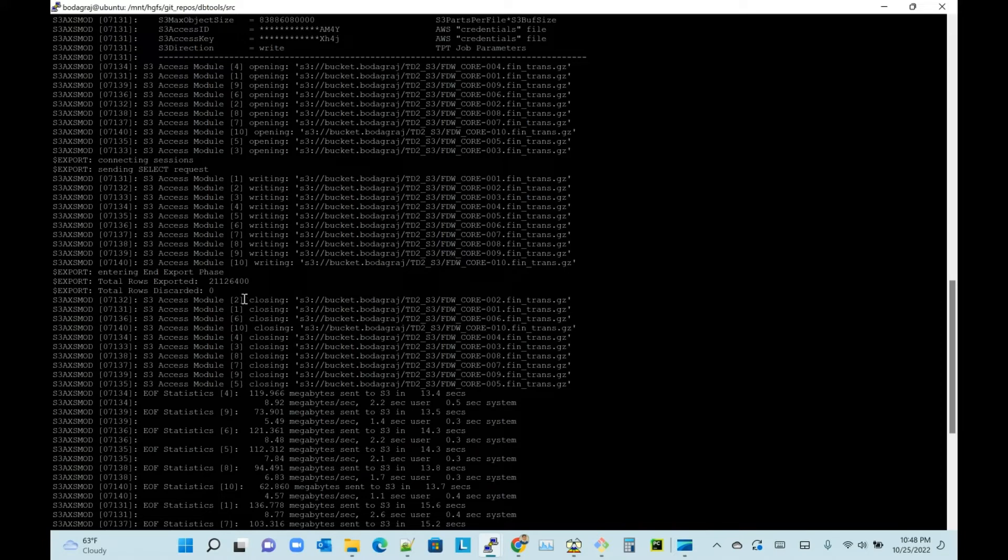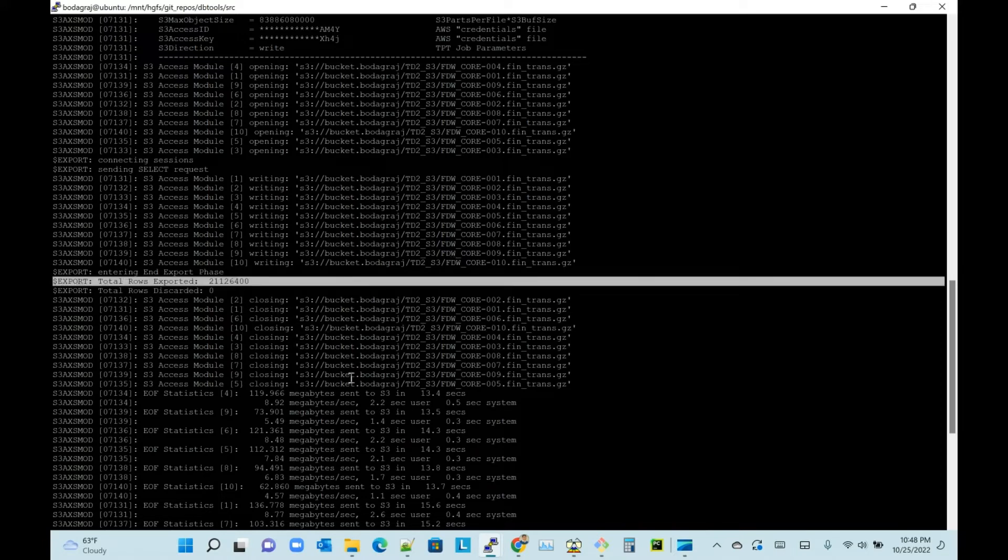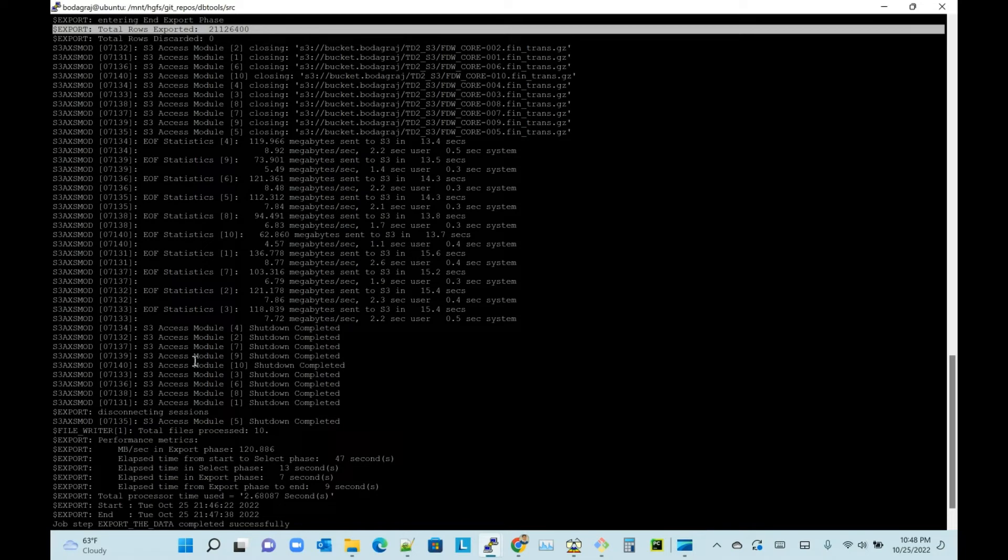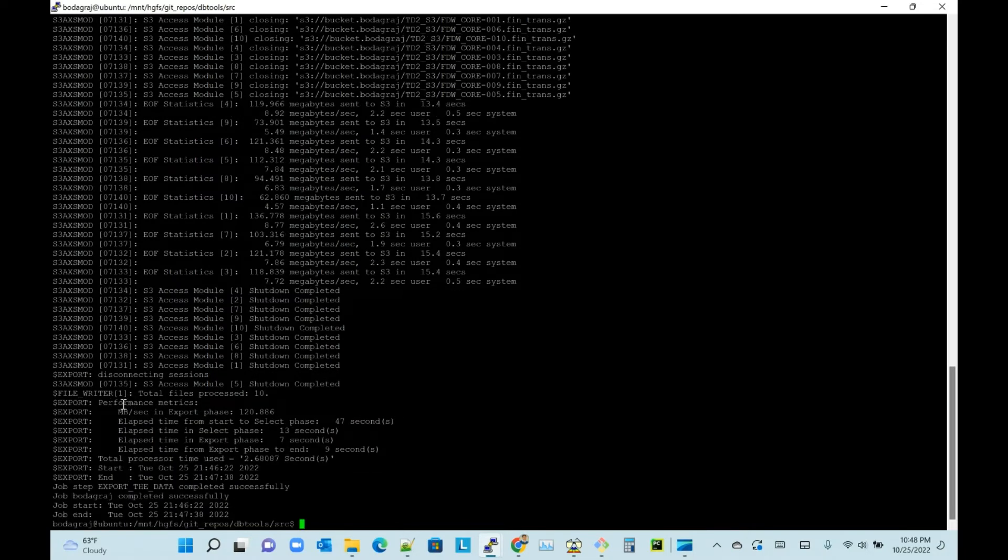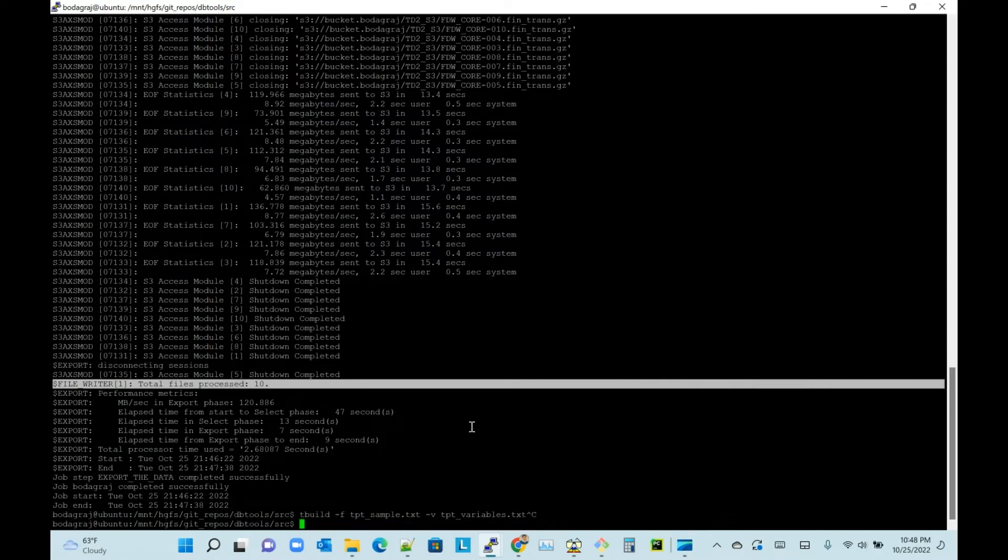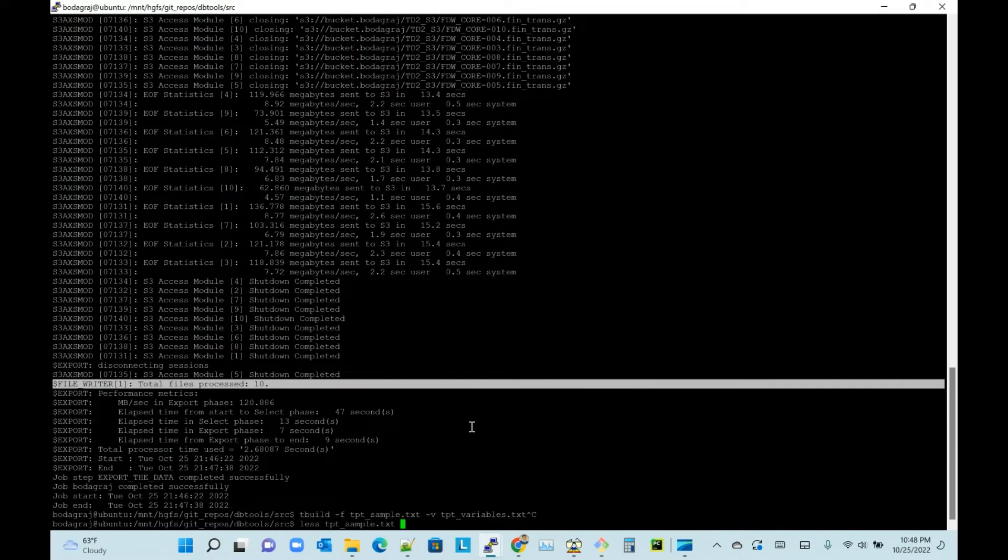Writing these files, and once the rows are exported, it is closing those files on the S3 bucket. It will display some statistics - how much time it took, how many megabytes, and total files processed: 10.